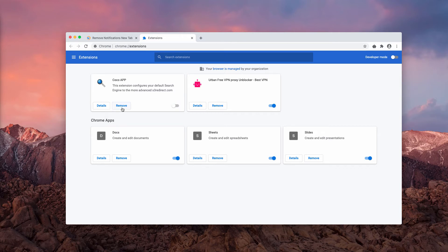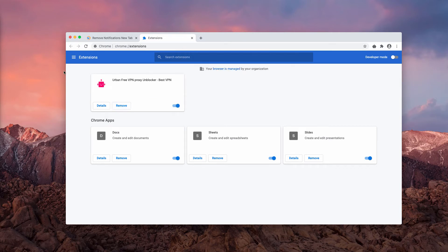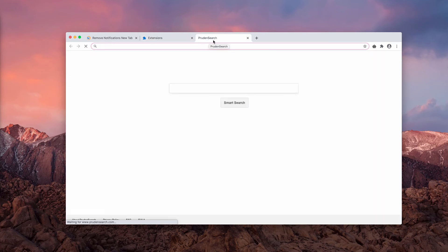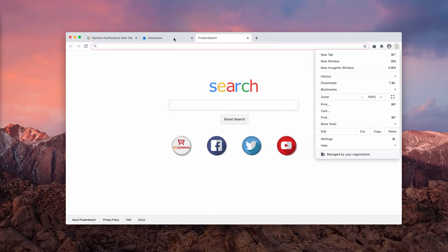At first glance, this should fix the majority of troubles, but due to some other circumstances, your browser may still be hijacked. For instance, we have this Prudent Search and still we do not see any extensions that could be related to Prudent Search.